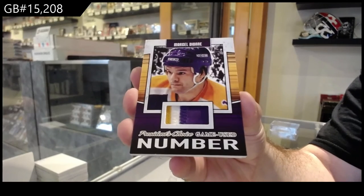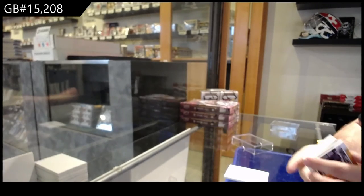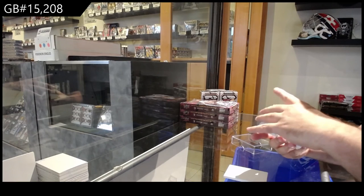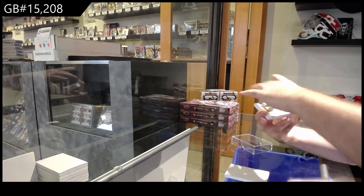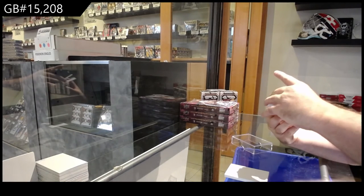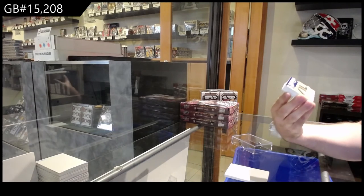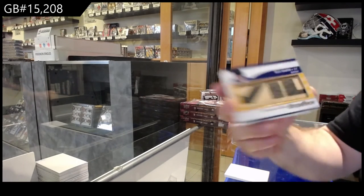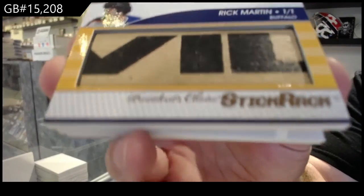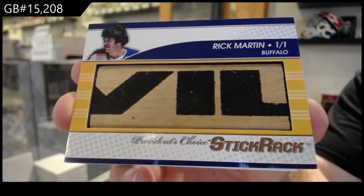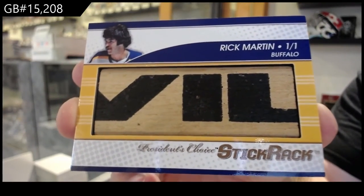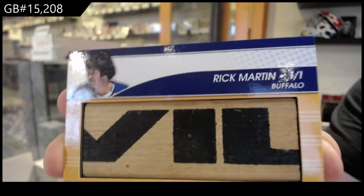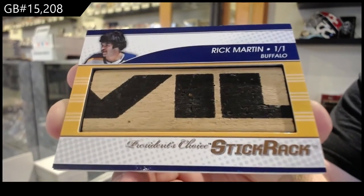We've got a stick rack, one of one, Rick Martin. One of one, Rick Martin.